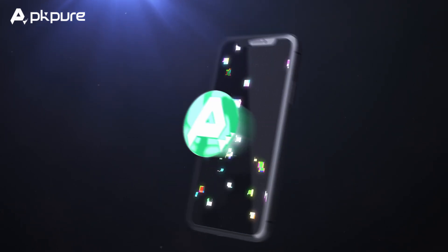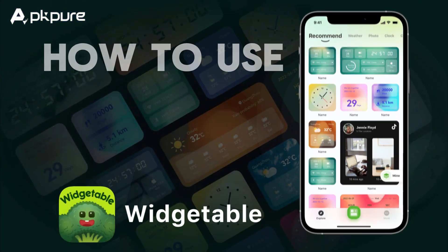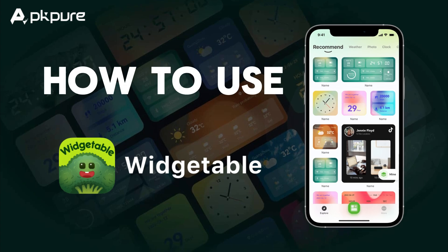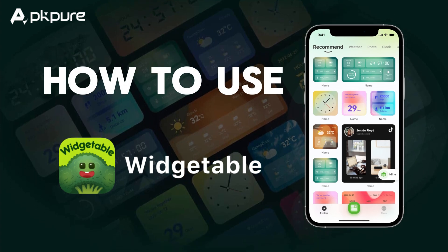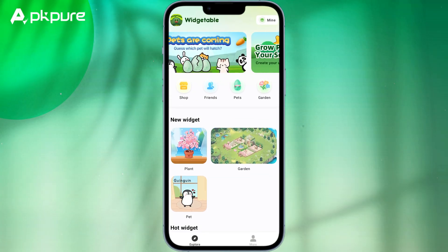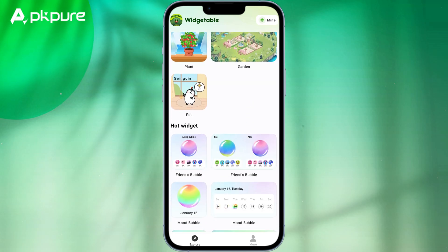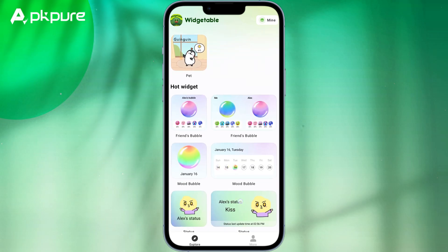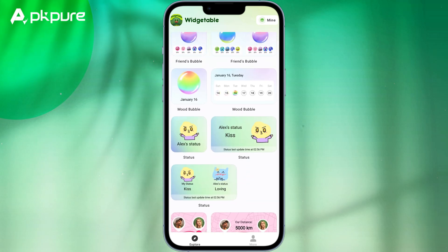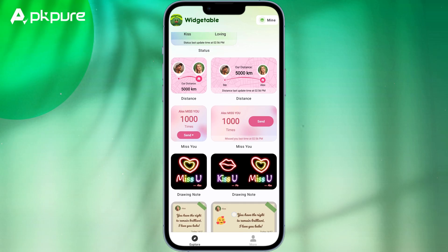Hi everyone, welcome back to our channel. In this video, we will discuss in detail the use of the Widgetable app. Widgetable is a simple yet powerful app that lets you create fun widgets and share them with your friends. Here's how you can use Widgetable to set up fun lock screen widgets with your friends.